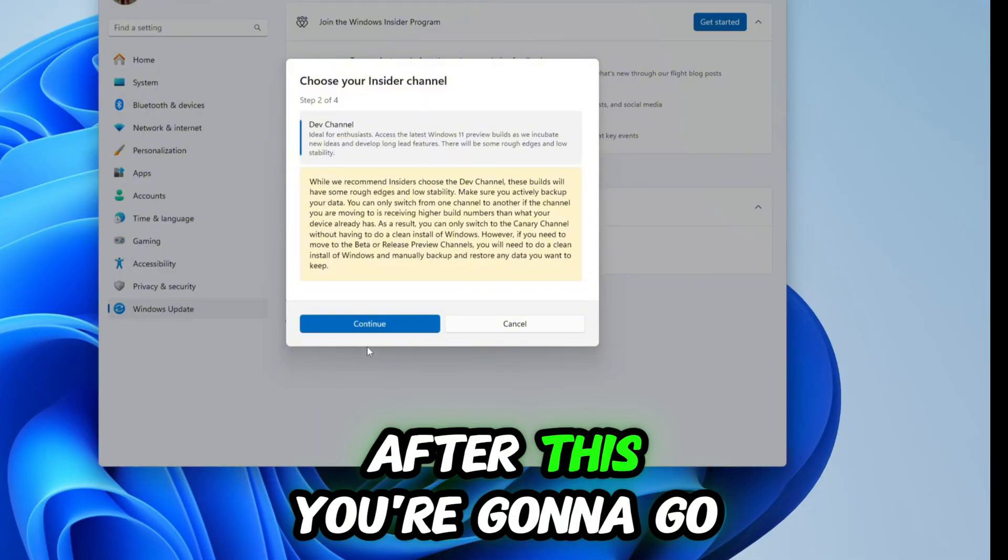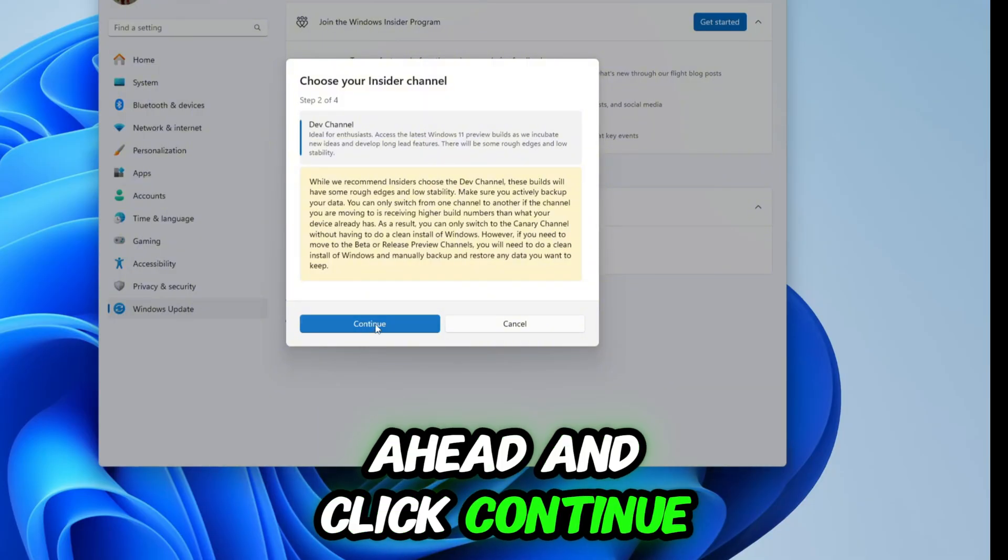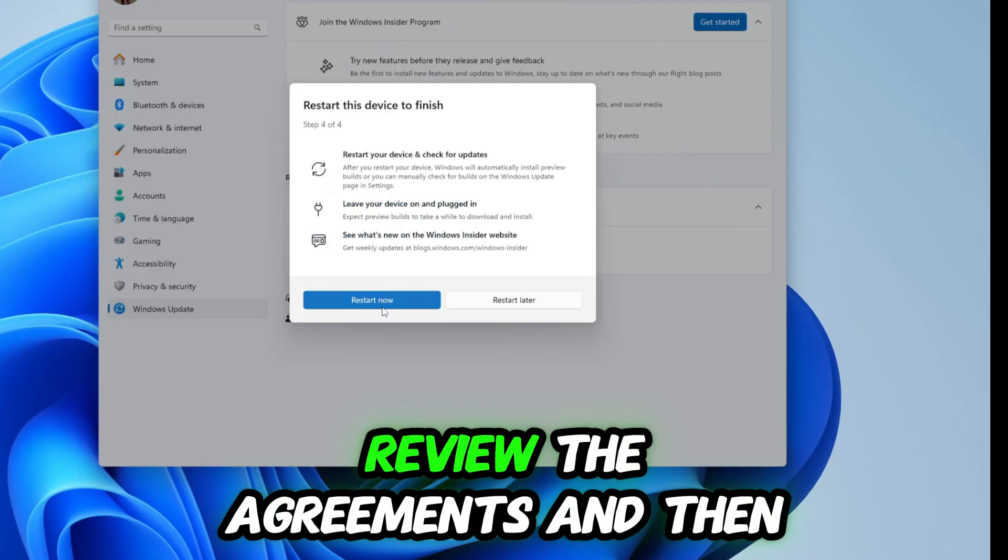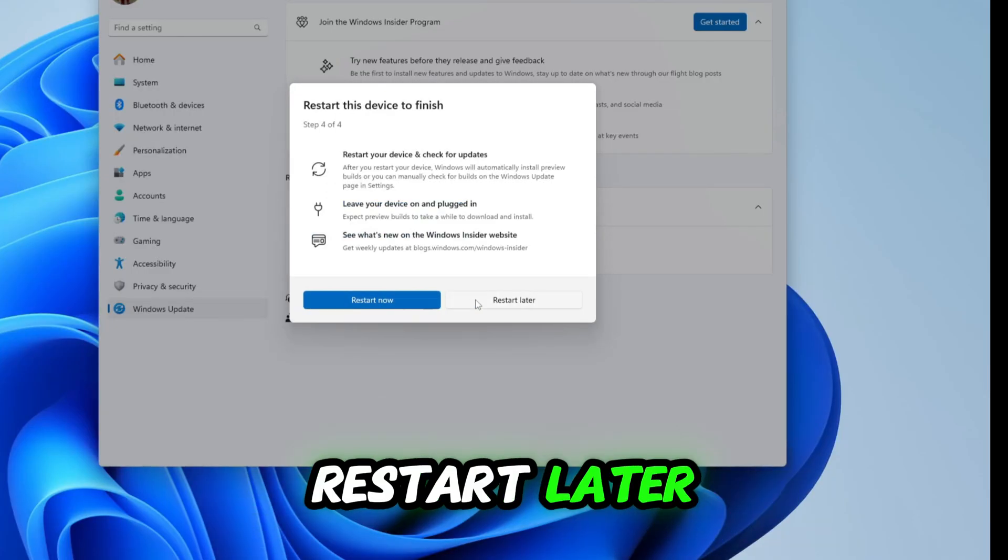After this you're going to go ahead and click continue. Review the agreements and then restart later.